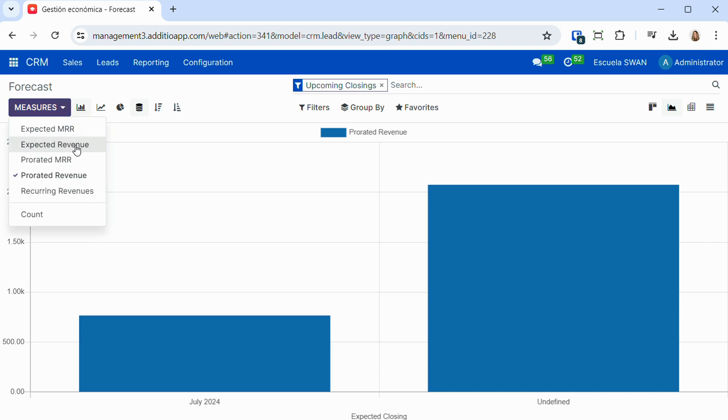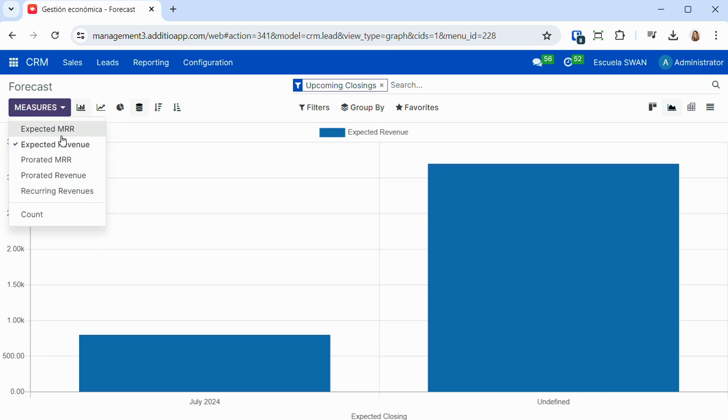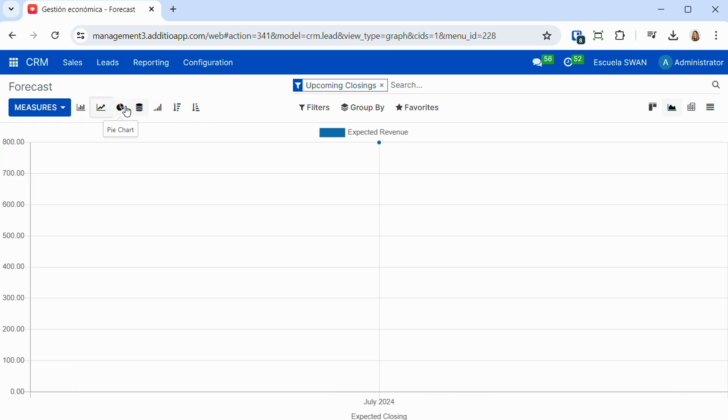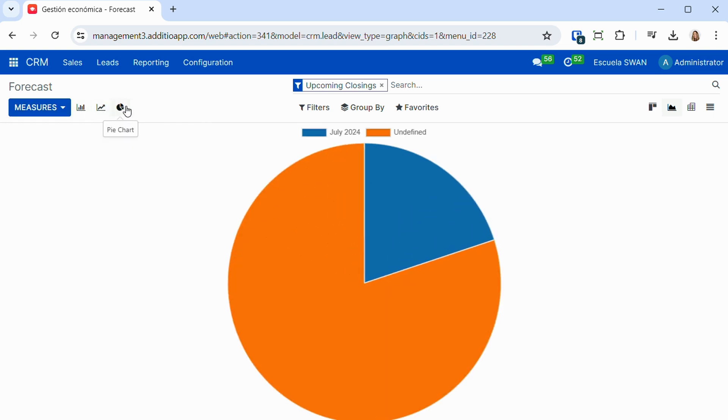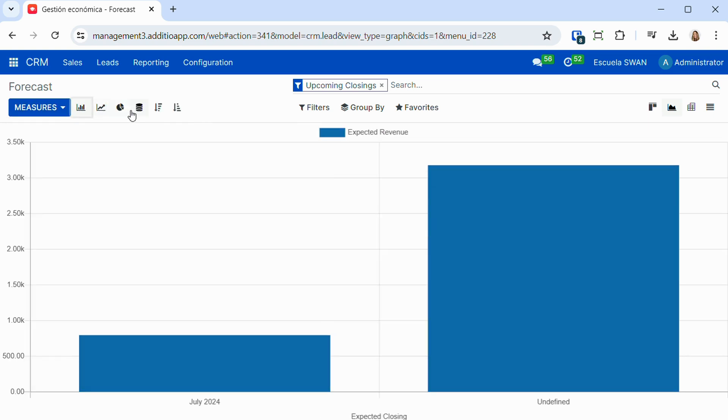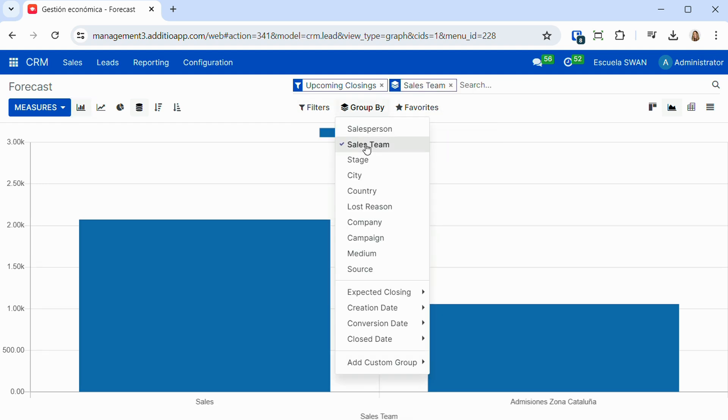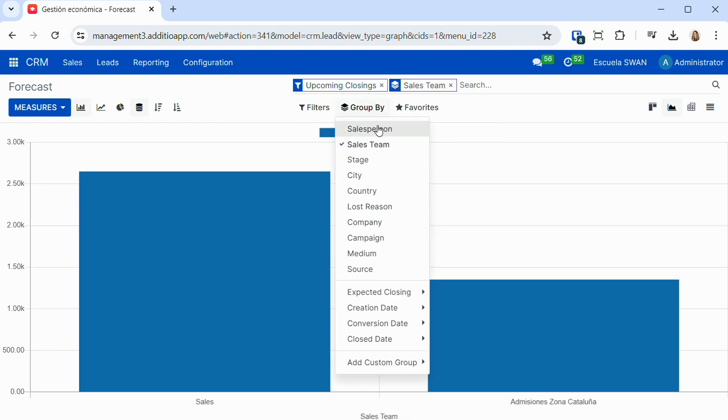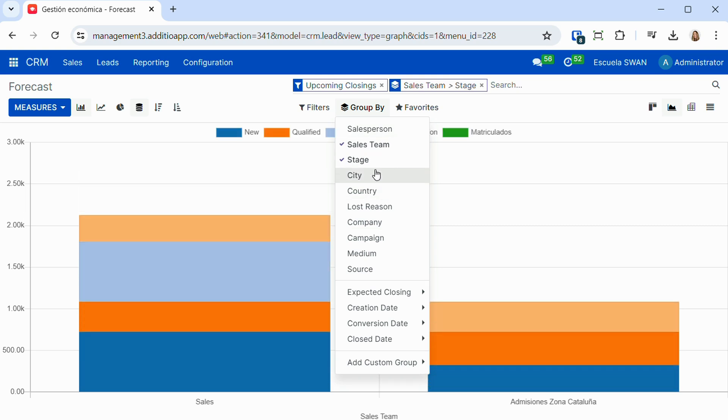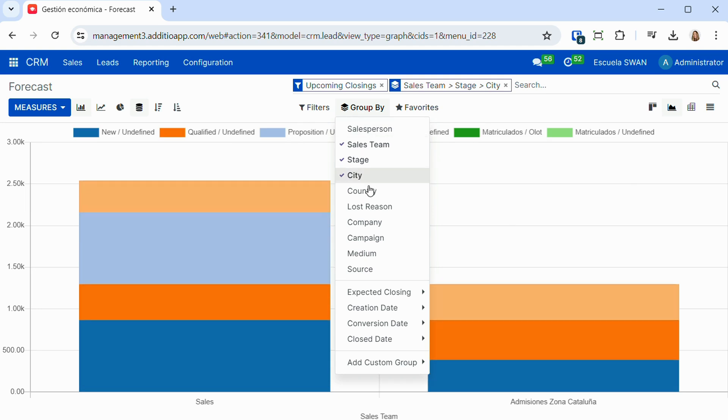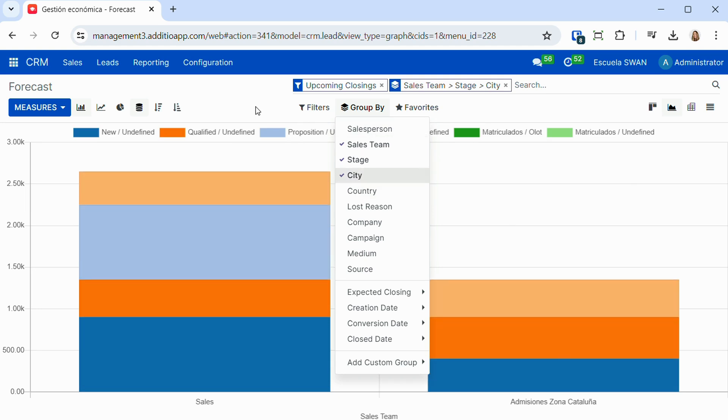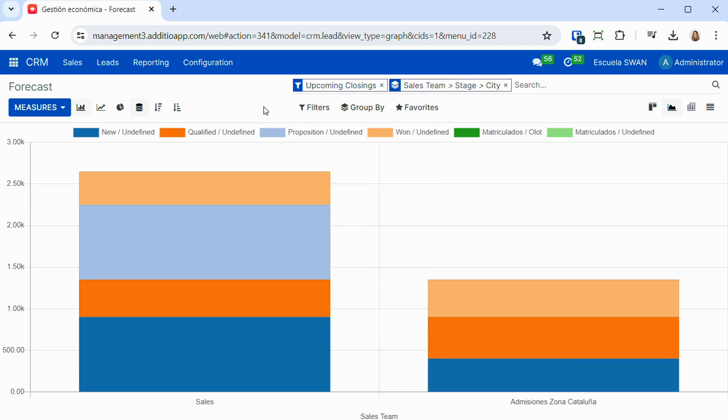We also have the flow analysis, which allows us to see the expected revenue for each of the stages, and we can also visualize it in graphs in different ways, in an easy and simple way, grouping and filtering the information, for example by sales teams, by city, by country, or by any other property that we are interested in visualizing.